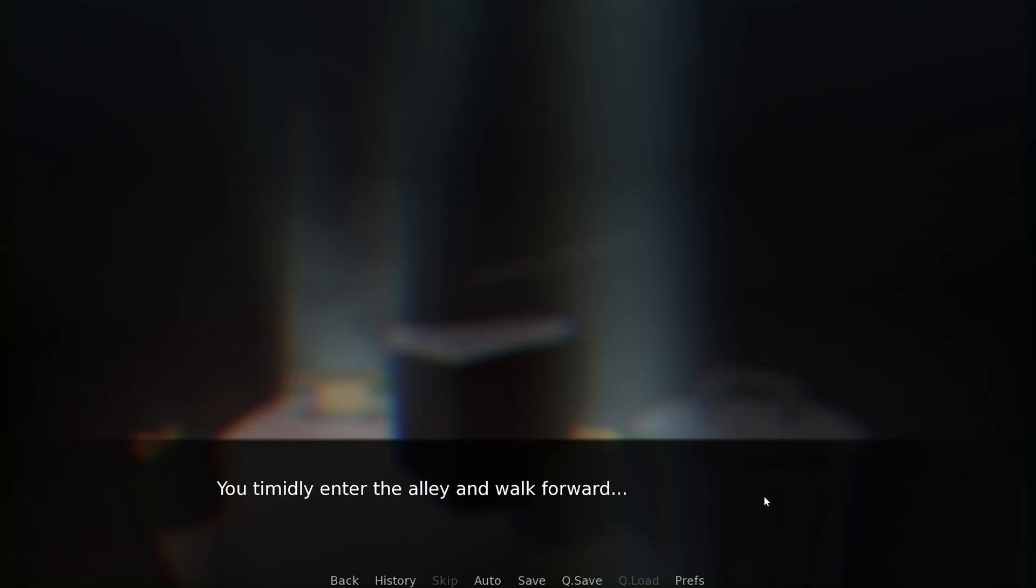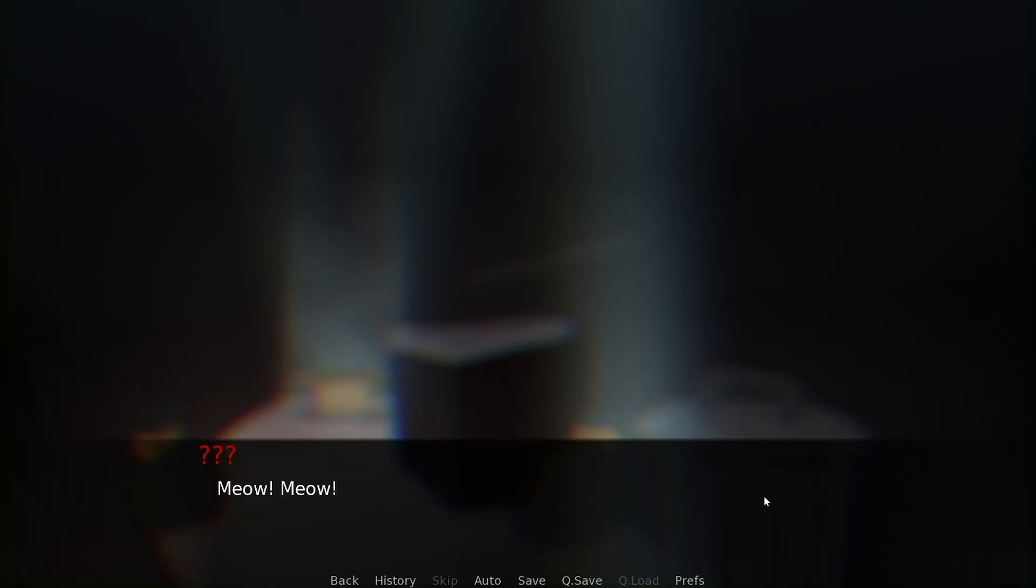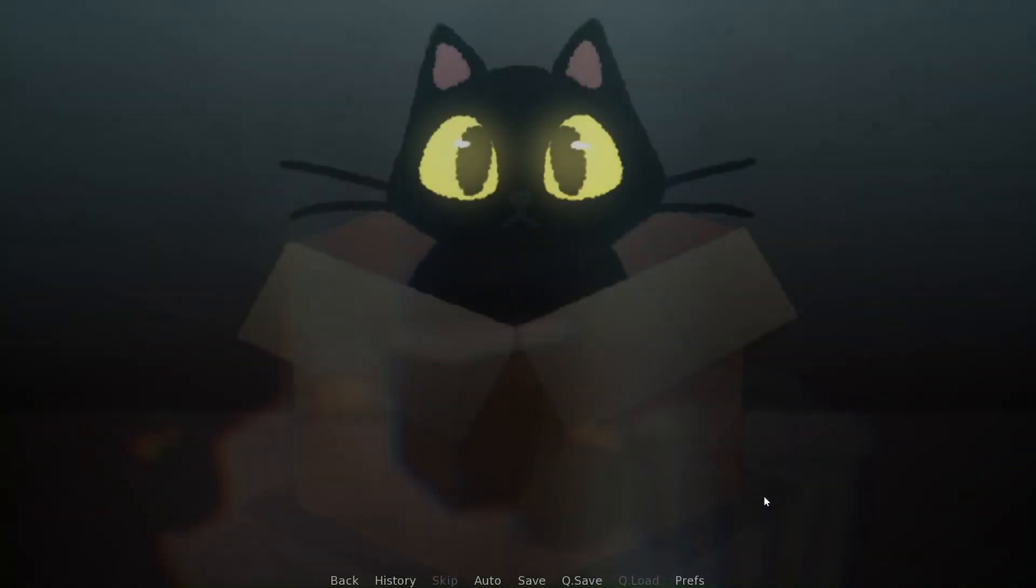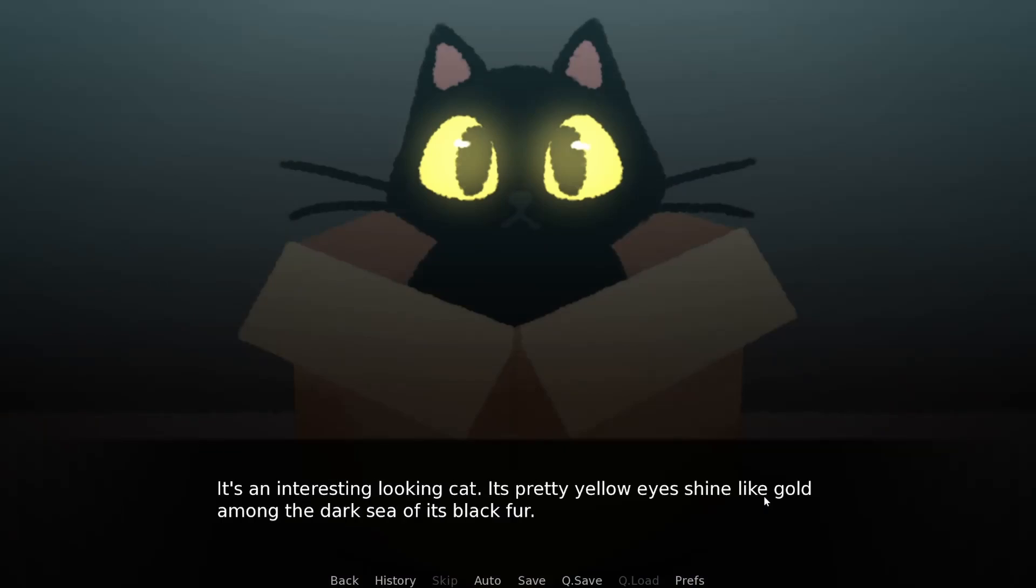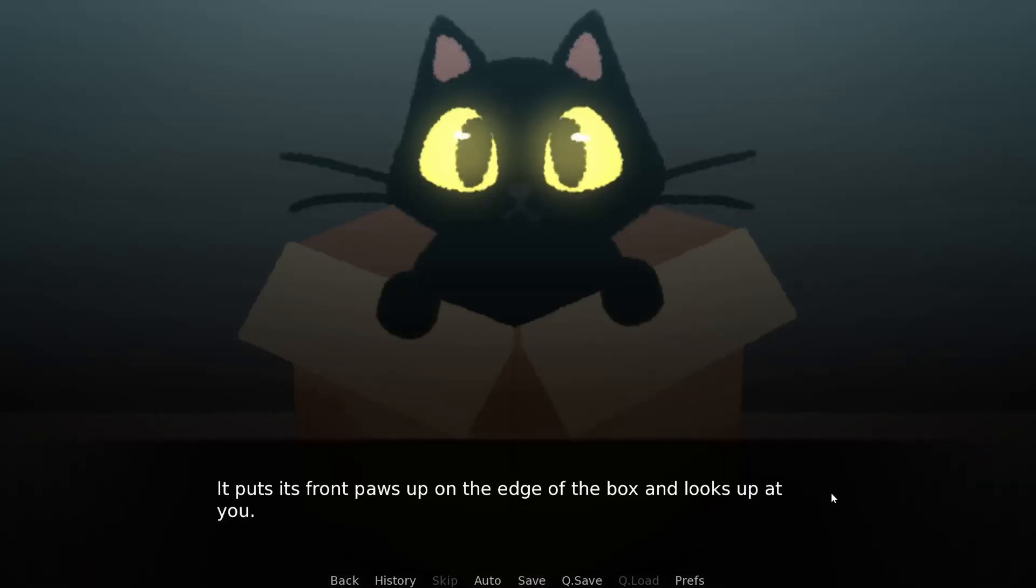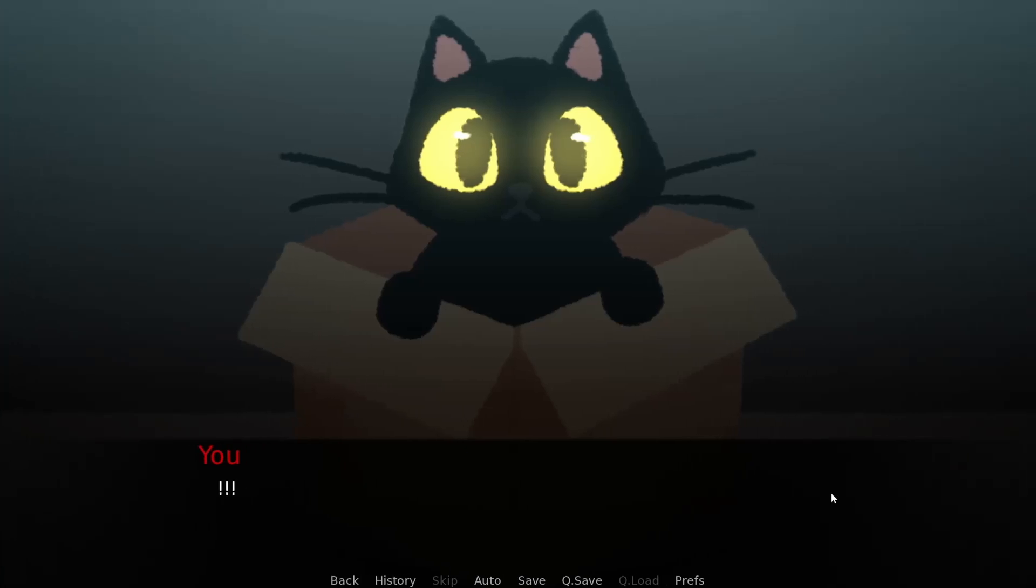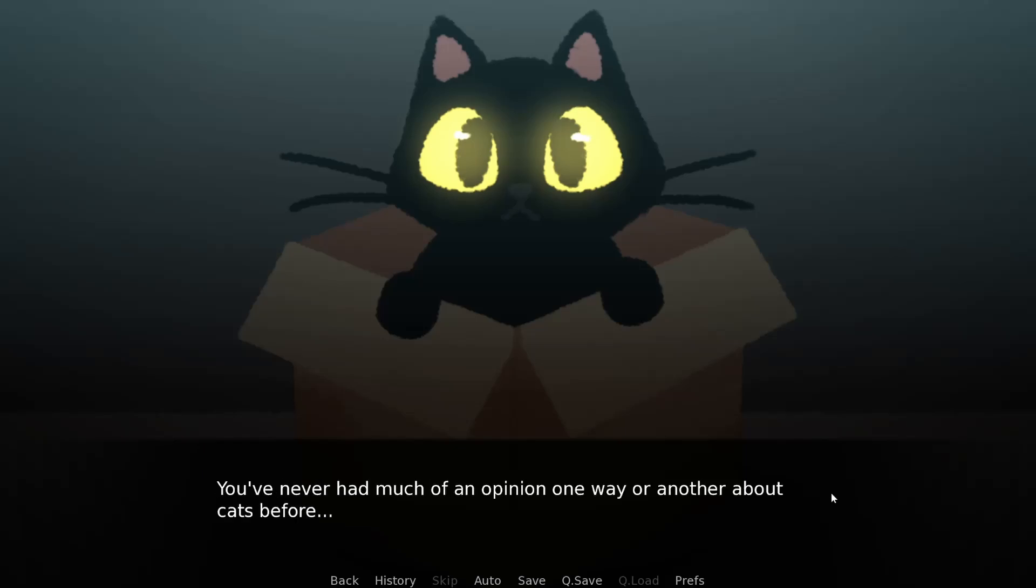You timidly enter the alley and walk forward. The ground dampened by the rain makes your steps sound louder and more constant than you actually are. Finally, the sound source comes into view in the cold, dim light of the alley.